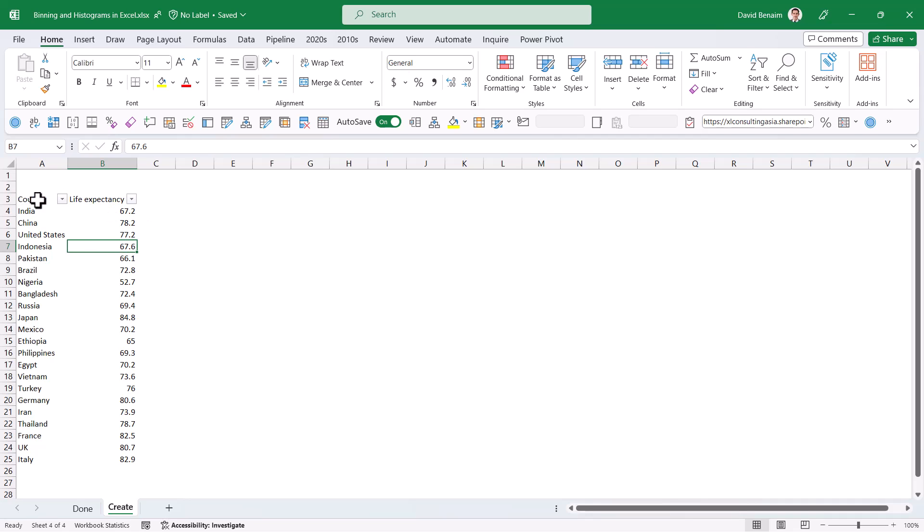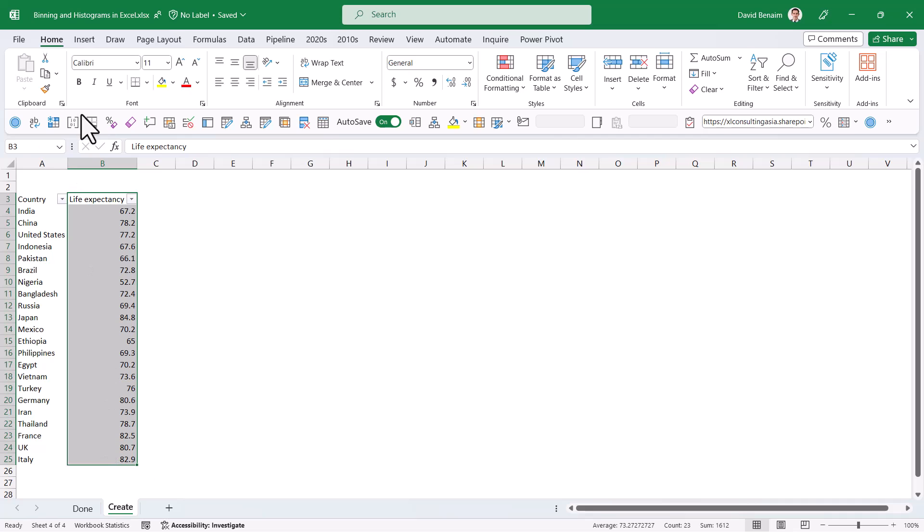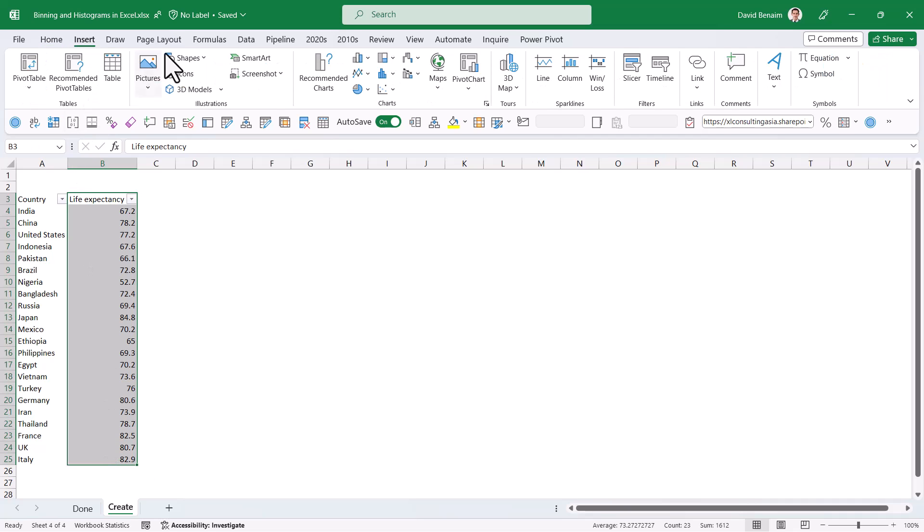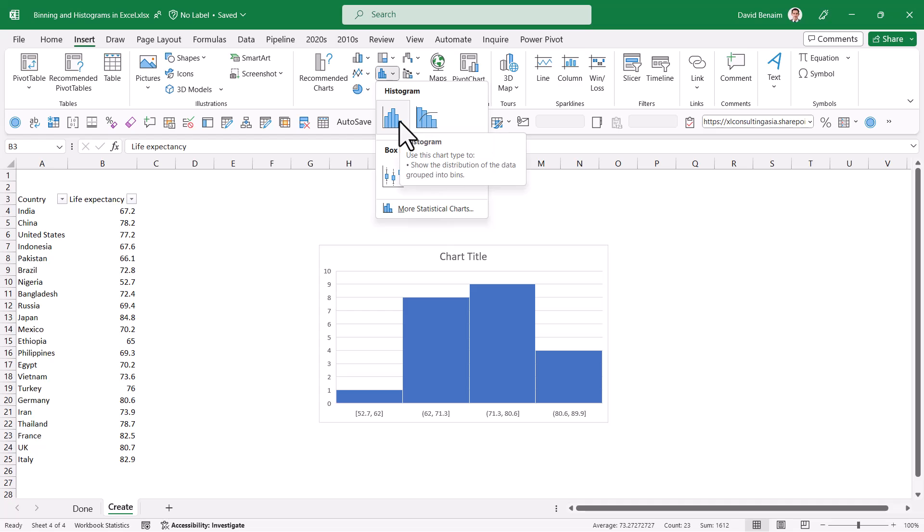Here I have these countries and their life expectancies. I'm going to first just select it and show you the built-in method first. So insert and then go to histogram and choose this one.